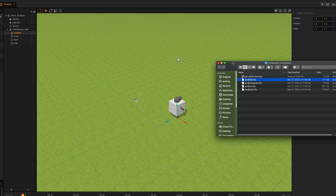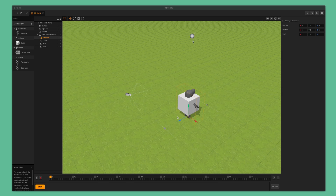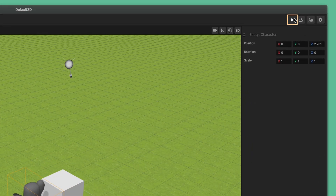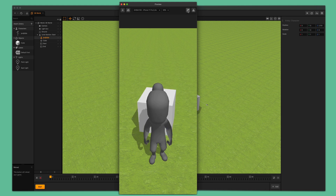Feel free to minimize or hide the asset pack folder for now, but keep it handy because we will be using it later. Our character is now in the software, but it is overlapping with the cube, so let's use the move tool to move it up a bit. Now let's preview our game so far. Right now we have a character standing in front of the cube. If you watch closely, the idle animation plays once and then stops.